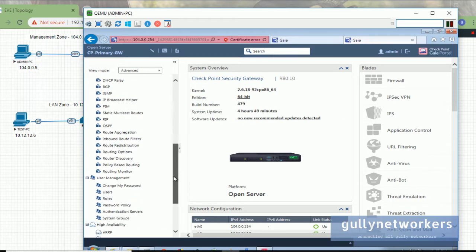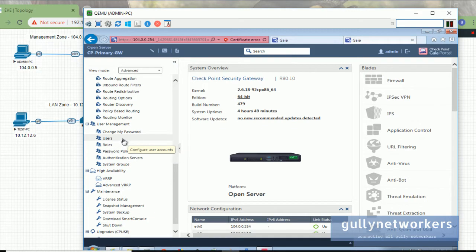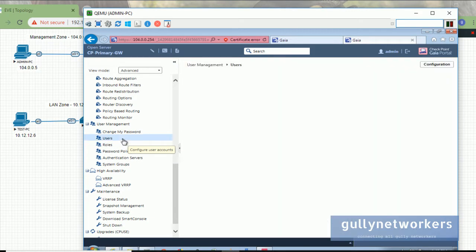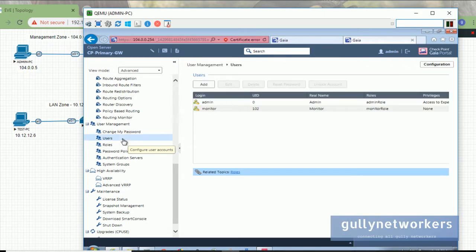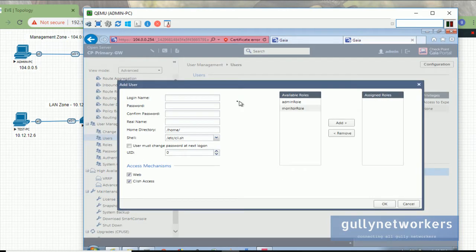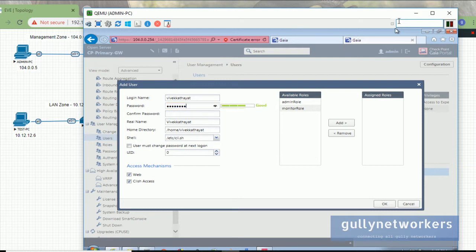Let's see what other options we have. The next option is Users. With this we can add or delete users. Let's add one user. Suppose we want to add a user with the name 'vivek kathayat'. The user password will be 'abc@12345'.